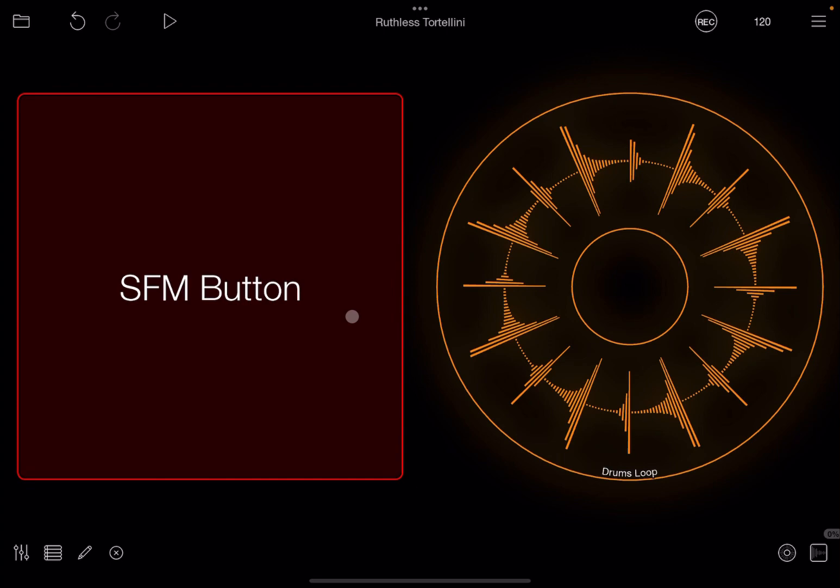Okay, so we are inside Loopy Pro standalone version because we don't need to be inside a host. I have loaded a previous project which I already used in previous tutorials.